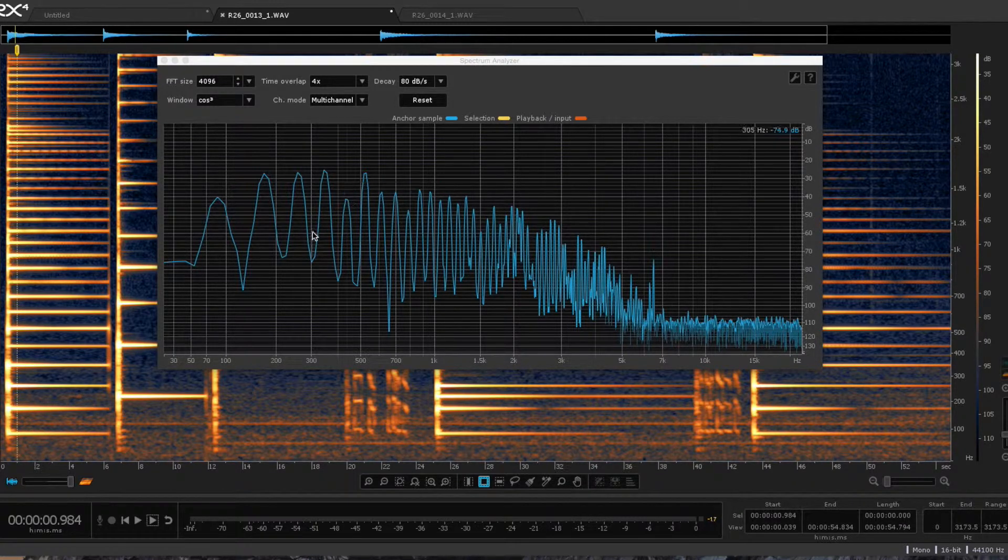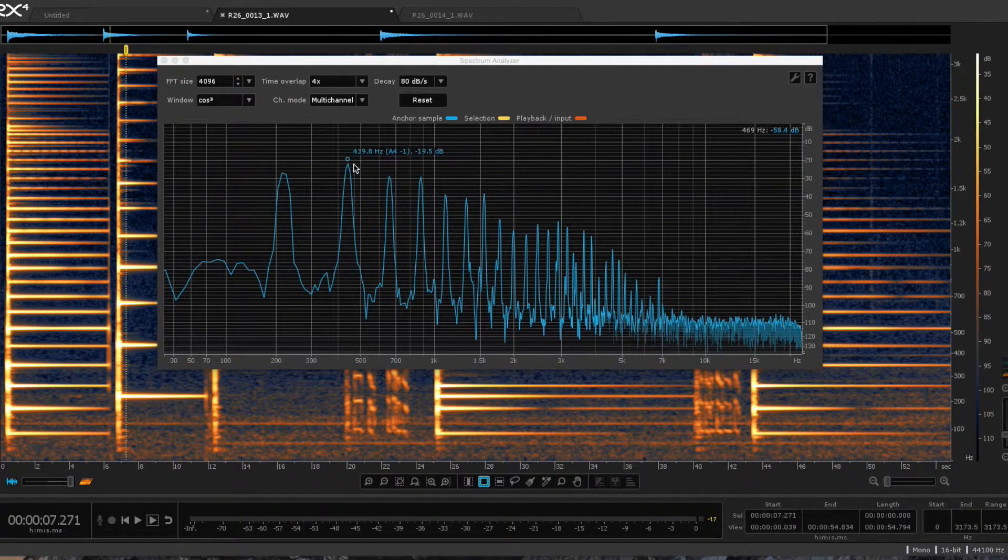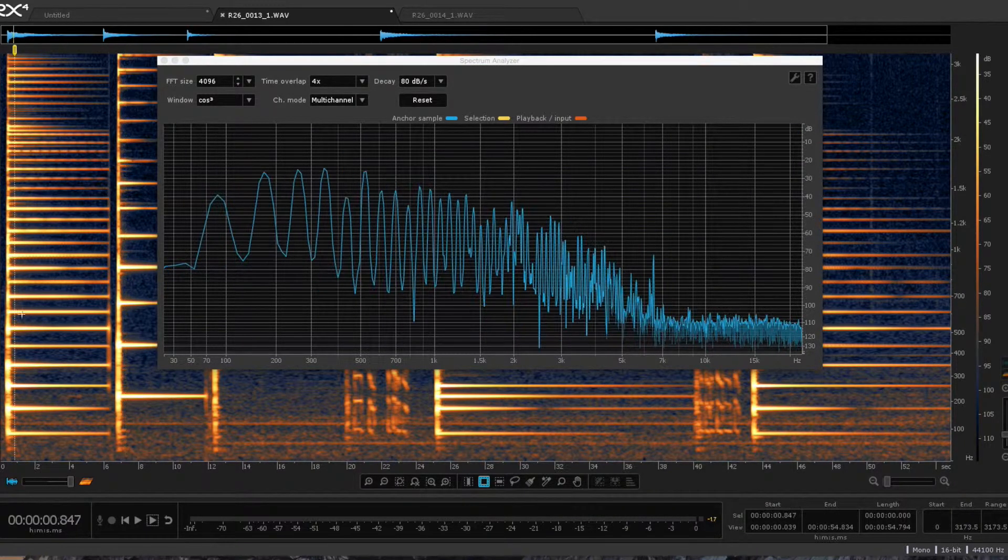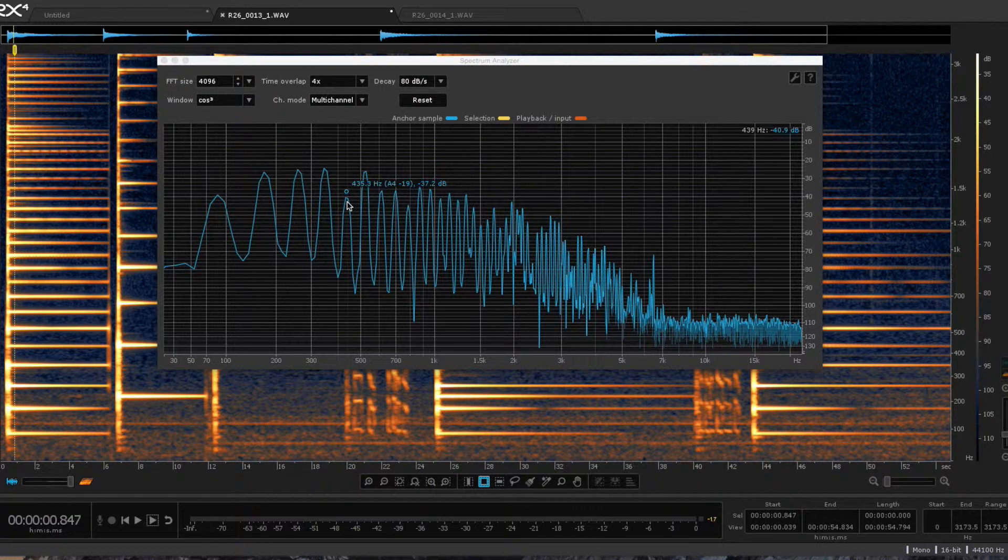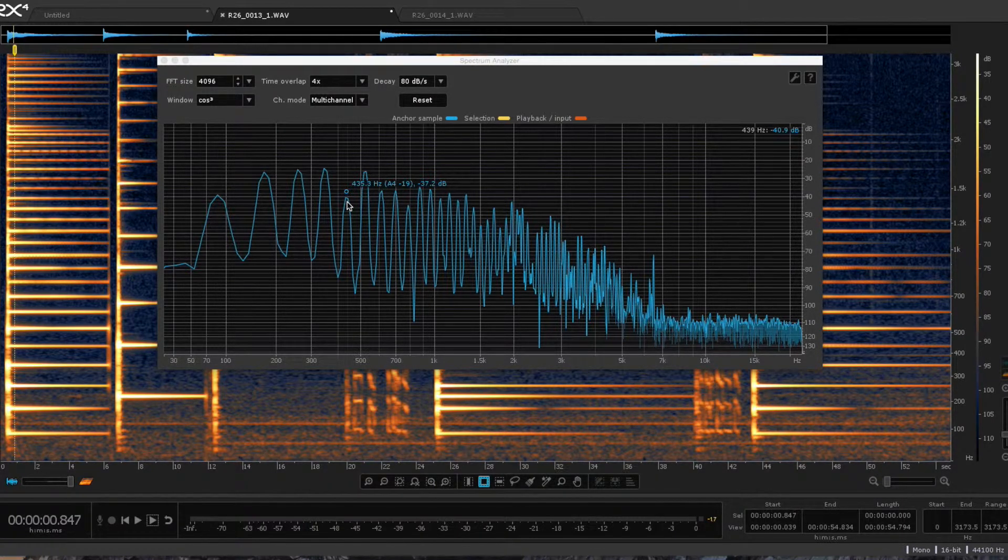So that's 439.8 minus 435.3, which is about 4.5 hertz difference.